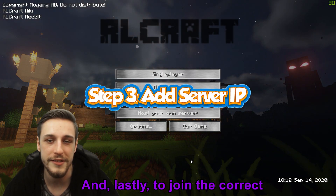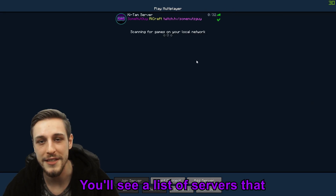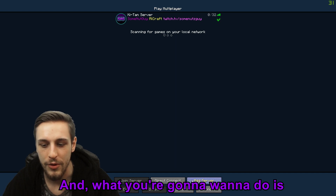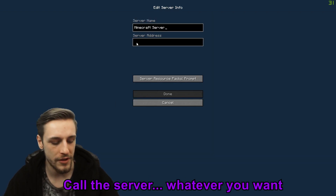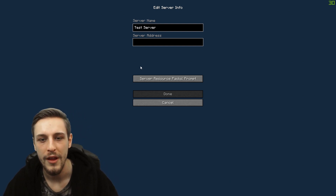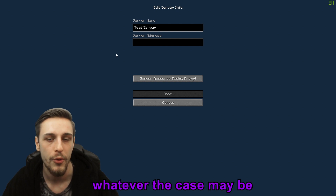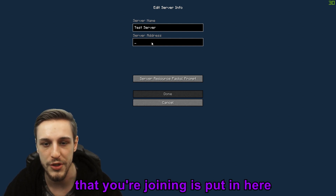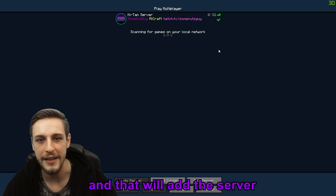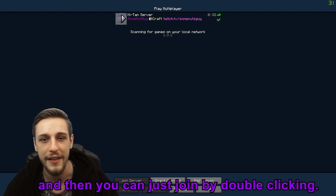Lastly, to join the correct modded server, all you got to do is go into Multiplayer. You'll see a list of the servers you already have — I just have my community RLCraft server there. What you're going to want to do is click Add Server, call the server whatever you want, and then plug in the IP address. The IP address can be a list of numbers or a web address. Click Done, and that will add the server to your list. Then you can join by double clicking — it's really that easy.